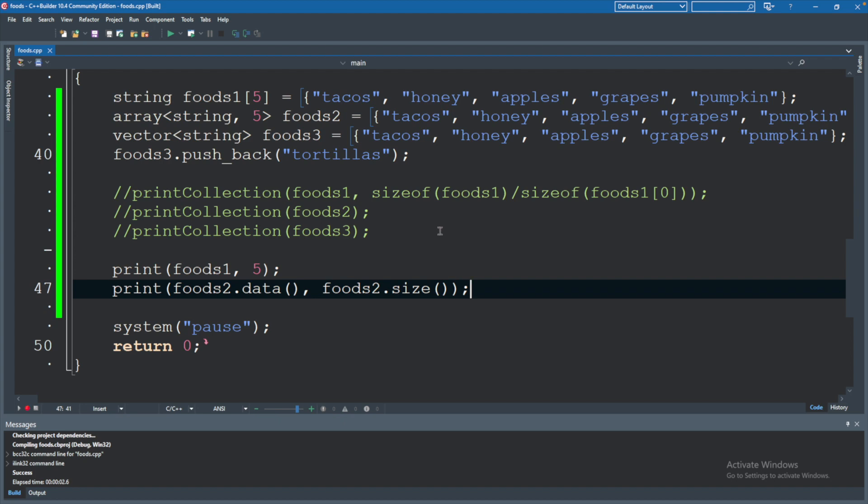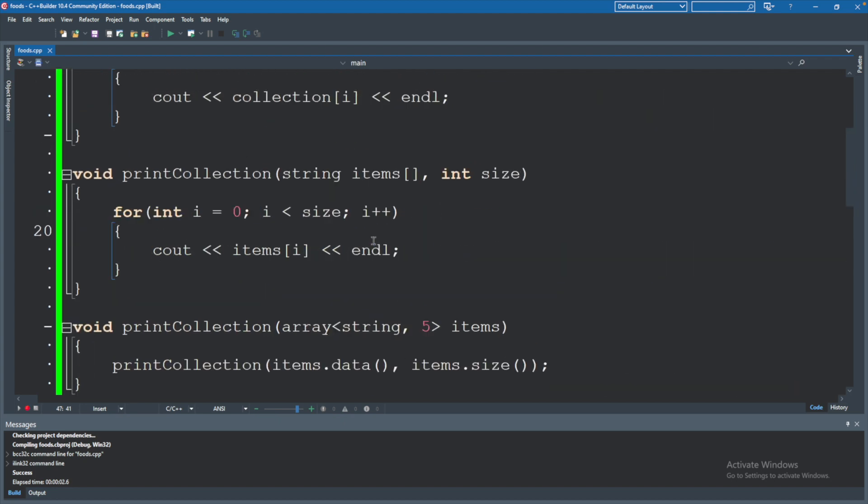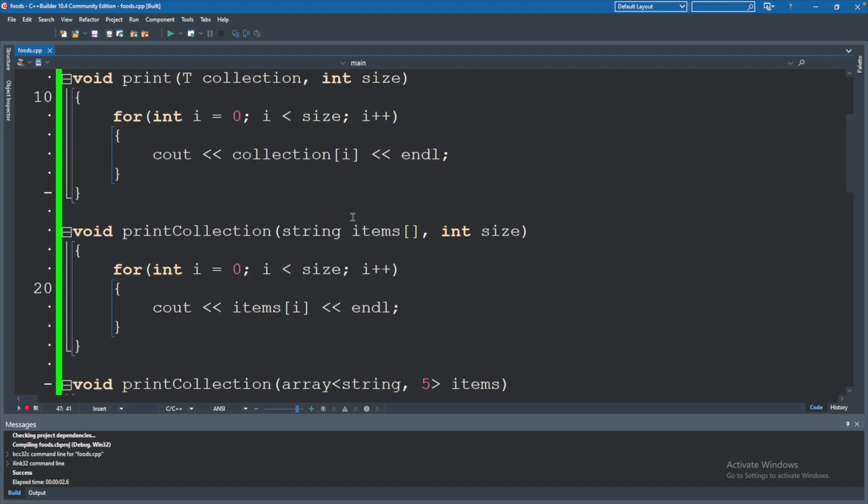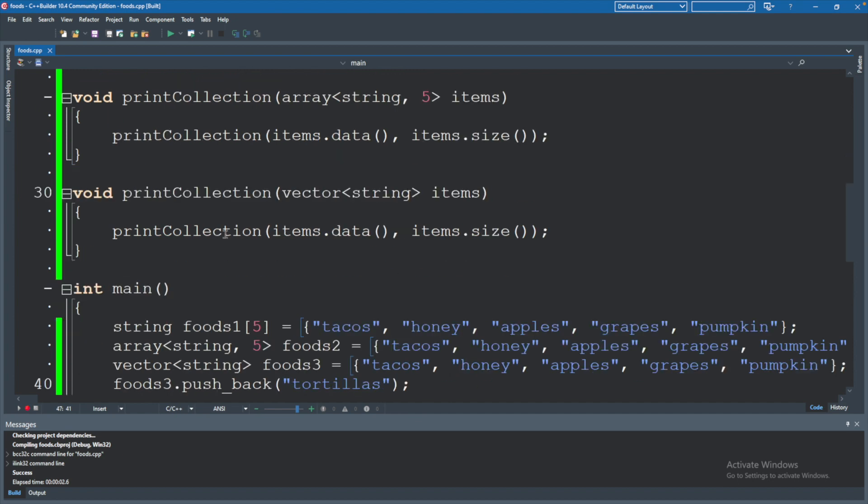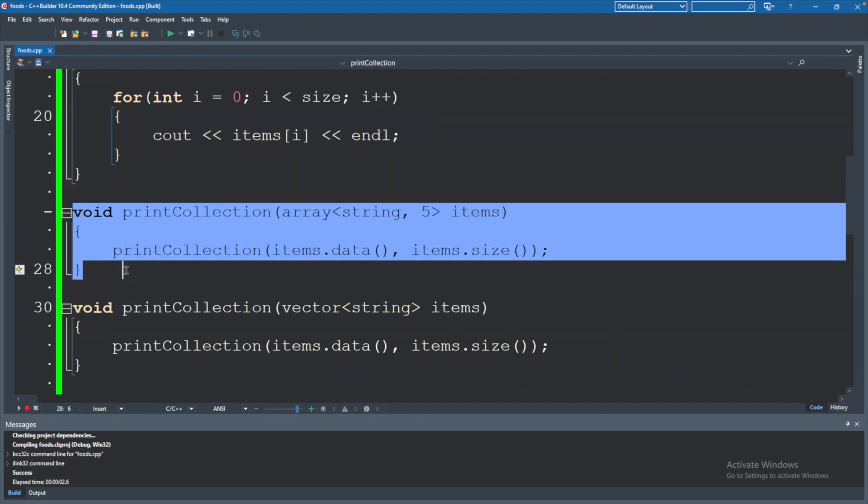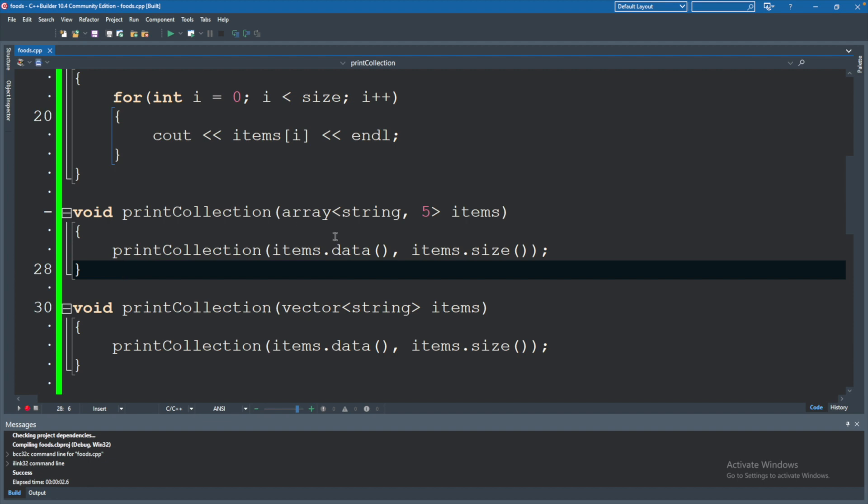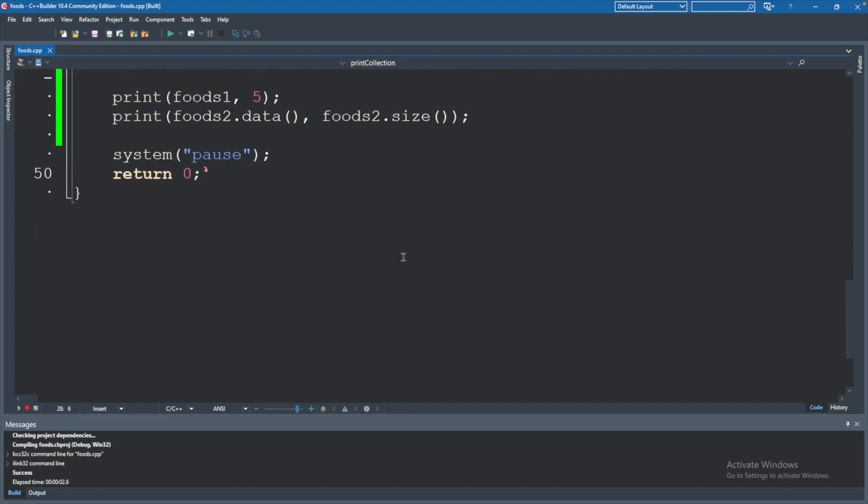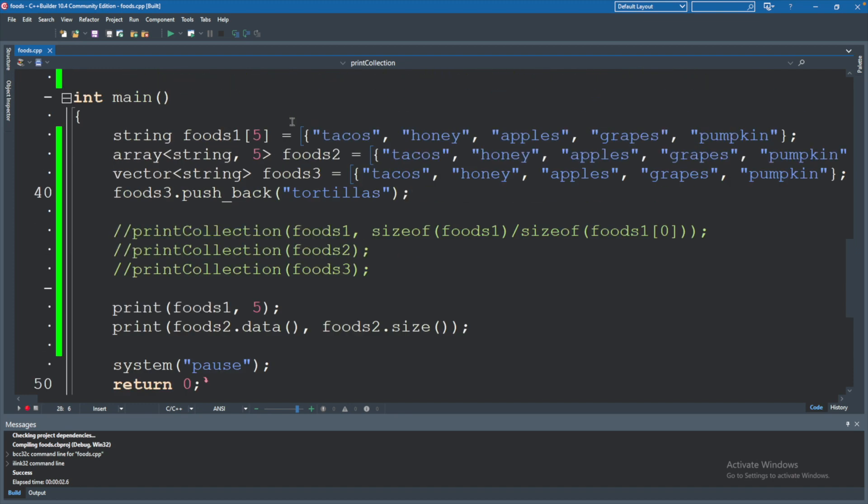And actually if you watch the previous video real quick, I'm trying not to get too distracted, but you could of course when you had these overloads for print collection, these two were kind of a convenience because you could convert the standard namespace array to an old school array when you invoke the function using foods dot data.